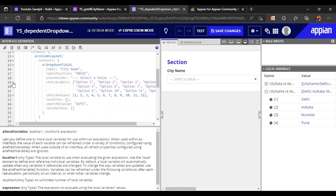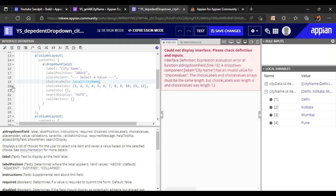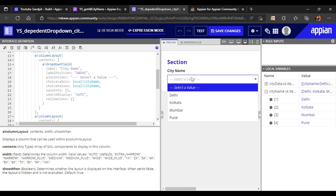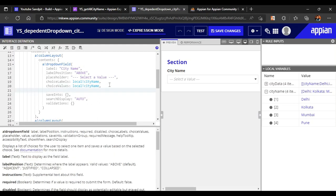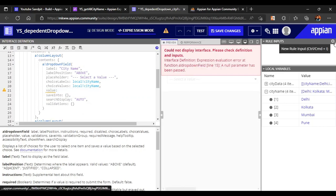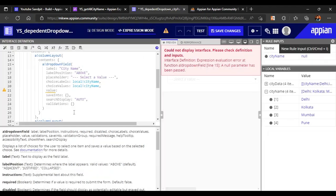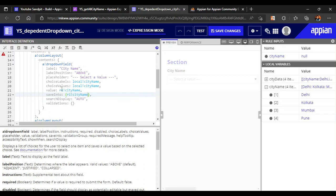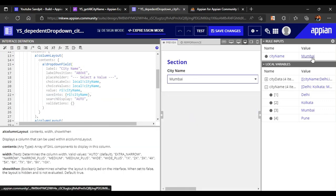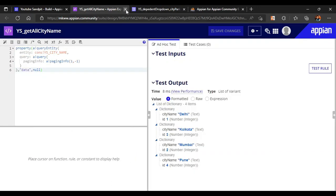In the choice labels we will use 'local bank city name' and in the choice values we can refer the same 'local bank city name'. Now in the drop down all the data is coming. We have to save this data somewhere, so let's create a rule input 'city name' to store the city name. Rule input city name is done. If I select any city - Mumbai, Kolkata - it will get saved. Now let's save our changes and move on to the second part.